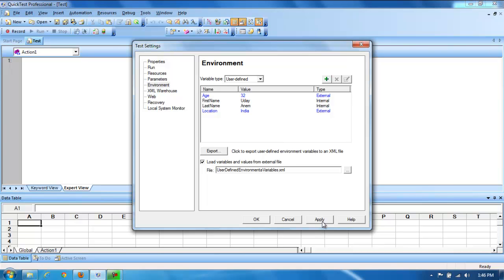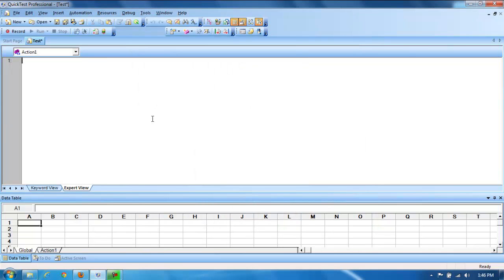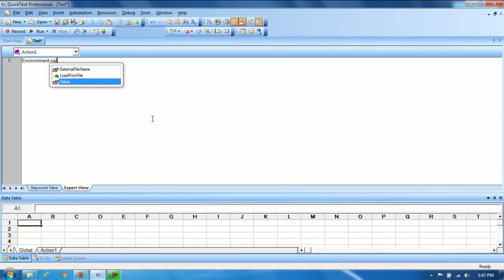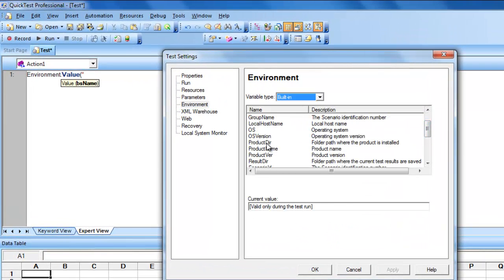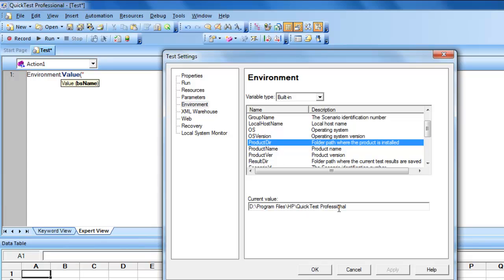Now, how exactly can we read these values in a QTP test? To retrieve environmental variables, we use the Environment utility object, which has a method called 'value'. First, let's see how to retrieve a built-in environmental variable — for example, 'ProductDir', which tells us where QTP is installed.